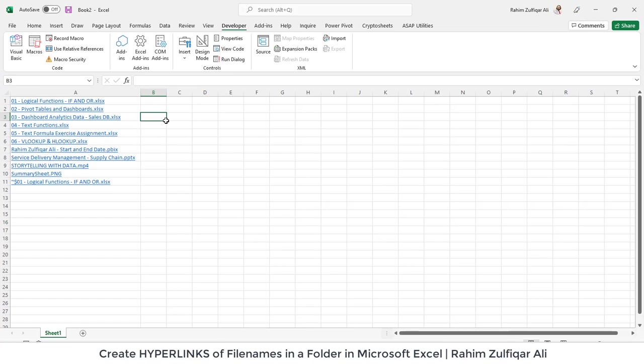But remember that when you use VBA in your Excel file you need to save it as a .xlsm instead of .xlsx.